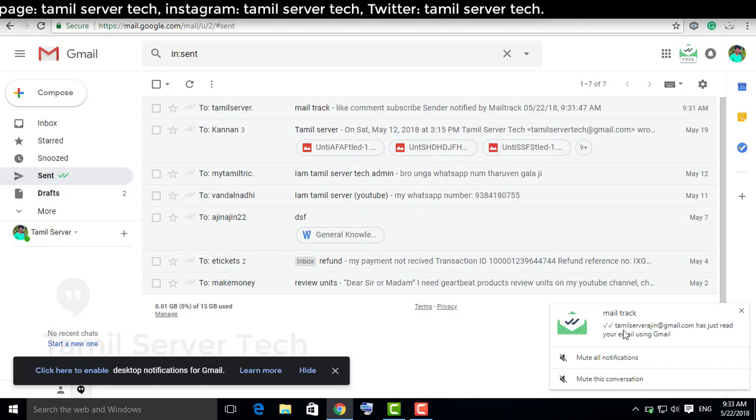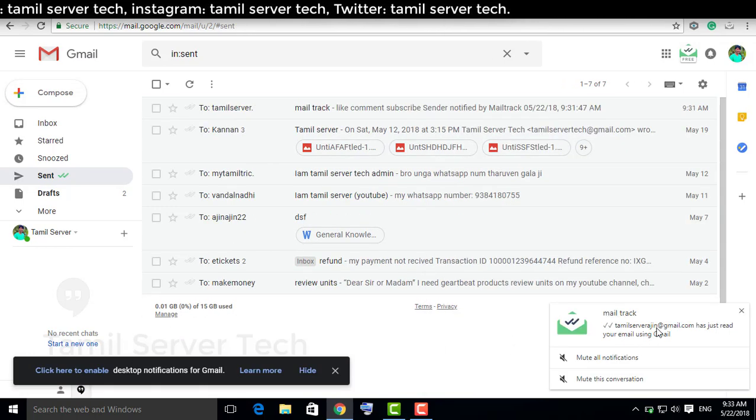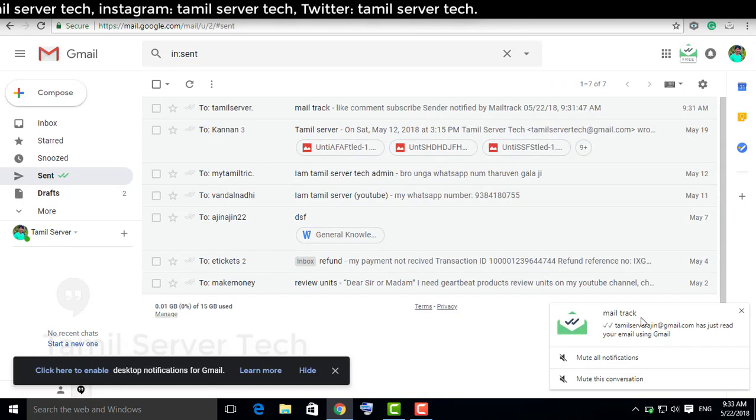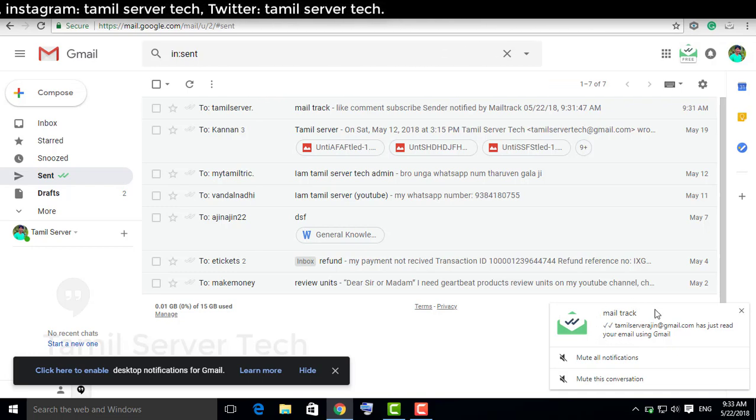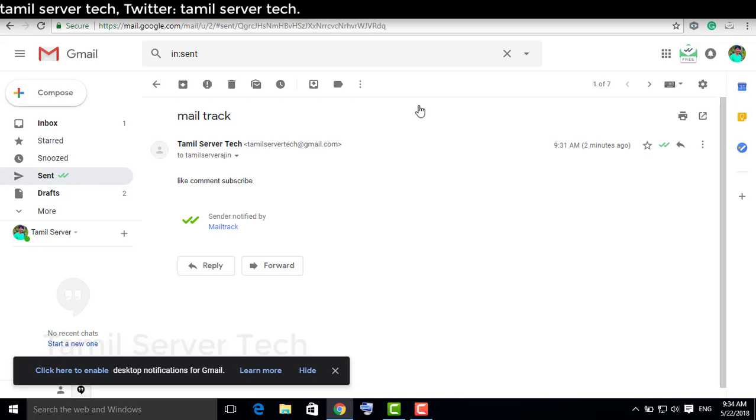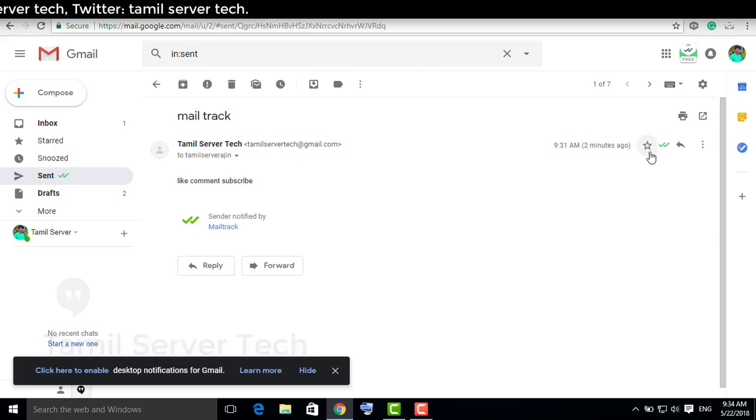Check the mail on mobile. Open the notification. Open the mail. You can see on the right side the double tick.